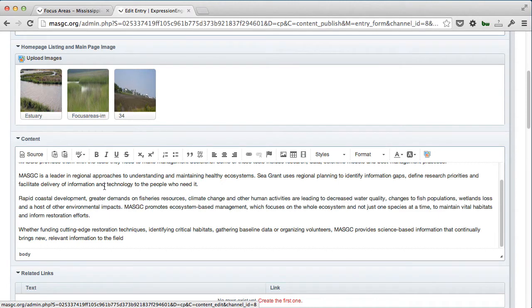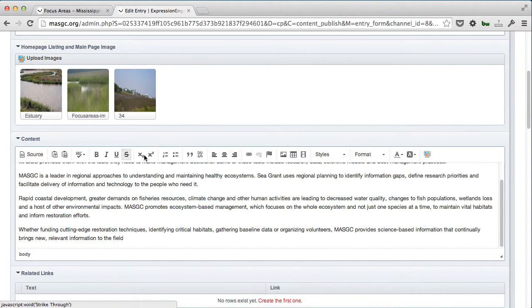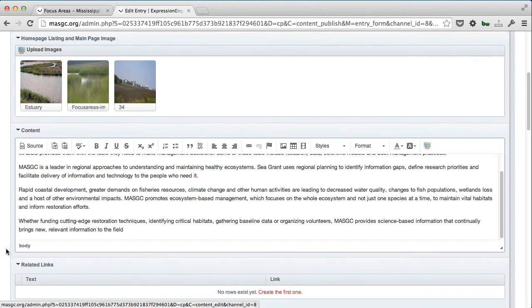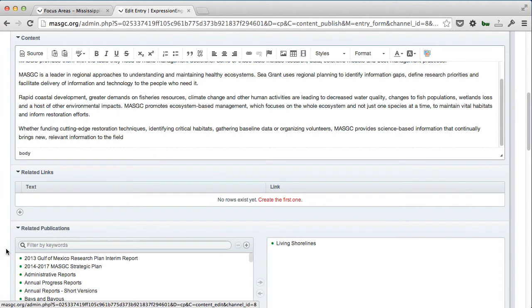The main draw for having the page is to describe what that focus area is for. They have an area here for content, and as you can see, we've got a WYSIWYG editor. I believe this is WIGWAM. It allows them to do some basic formatting and things like that.